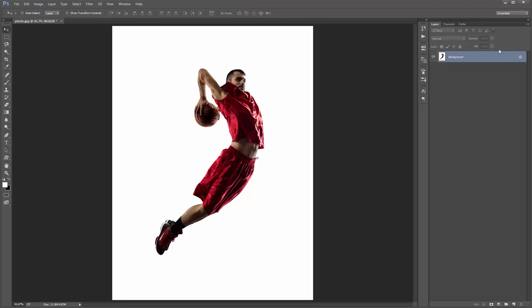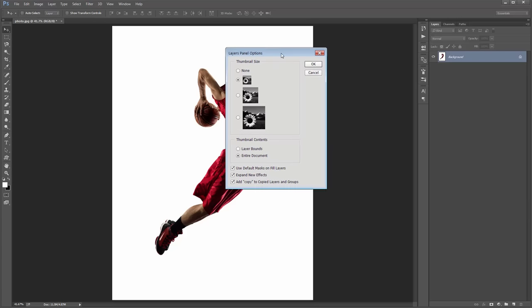Still in the layer panel, head up to the top right-hand corner icon. You might not be able to see that, but there's an option down the bottom called Panel Options. Click on that and right down the bottom, ensure 'add copy to copied layers and groups' is ticked, then click OK.